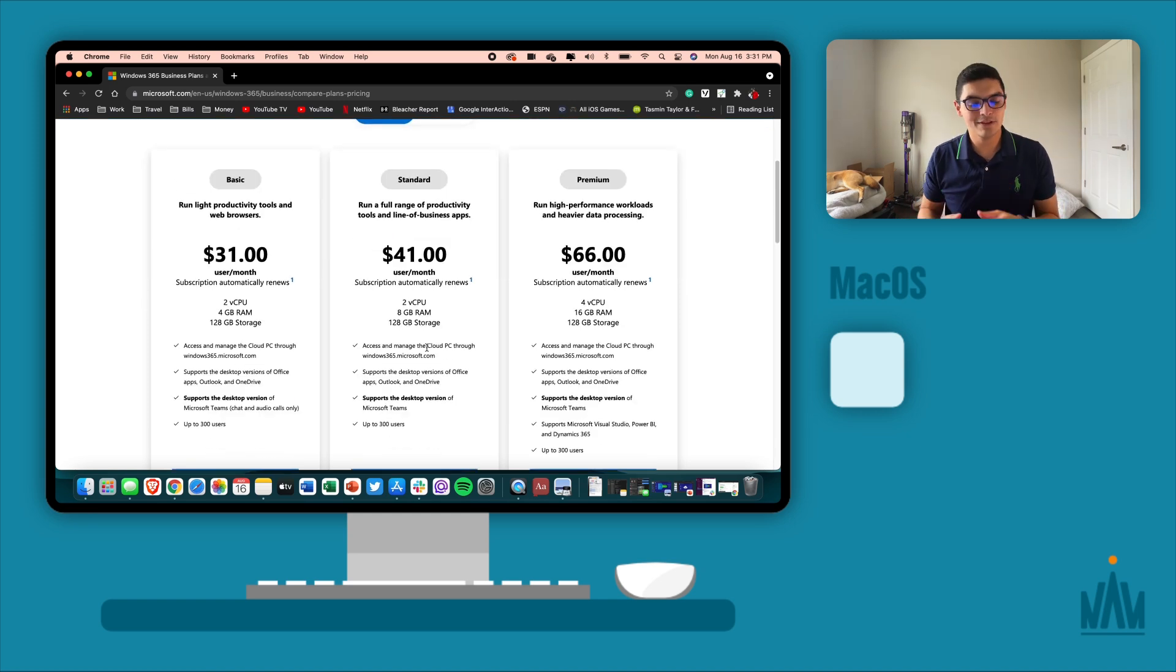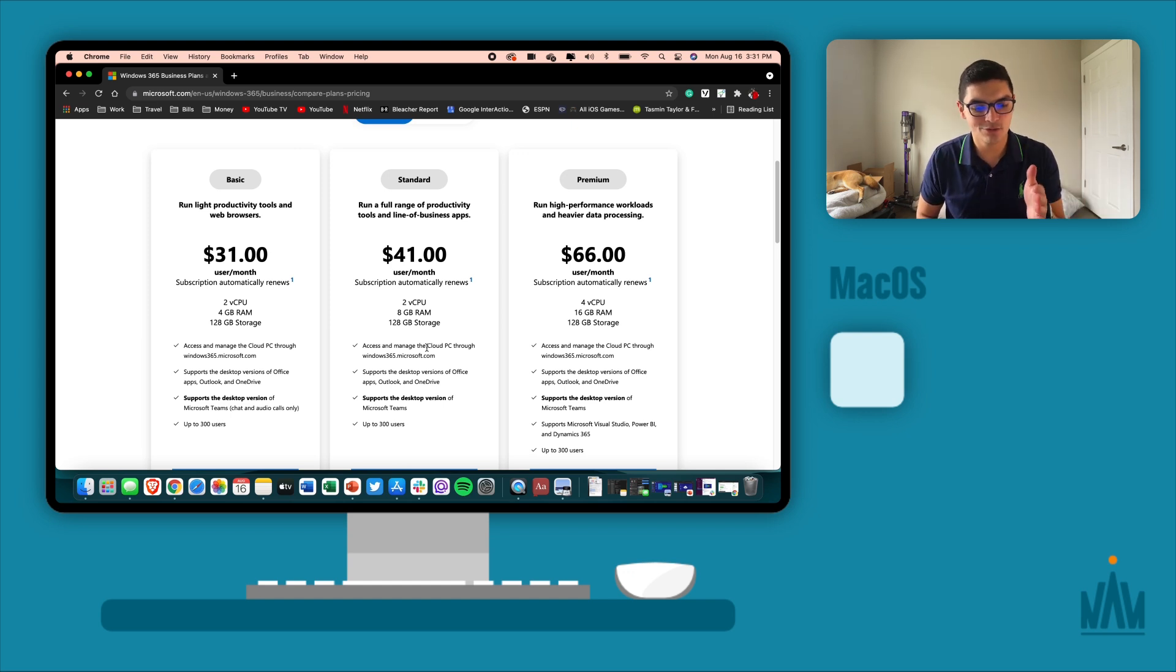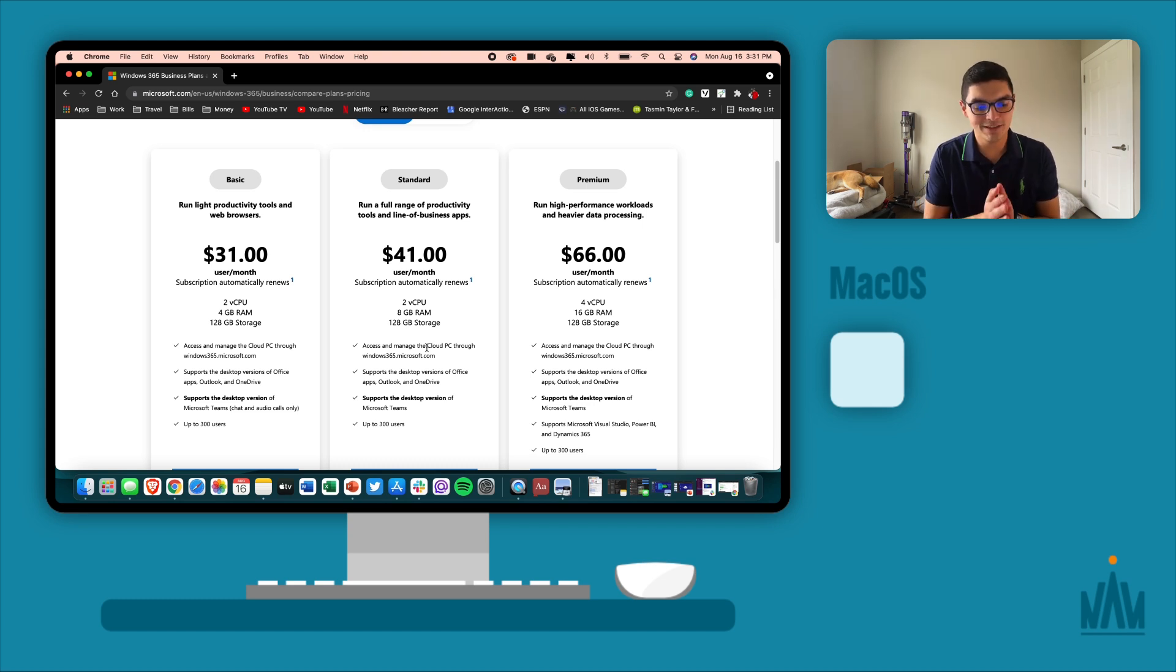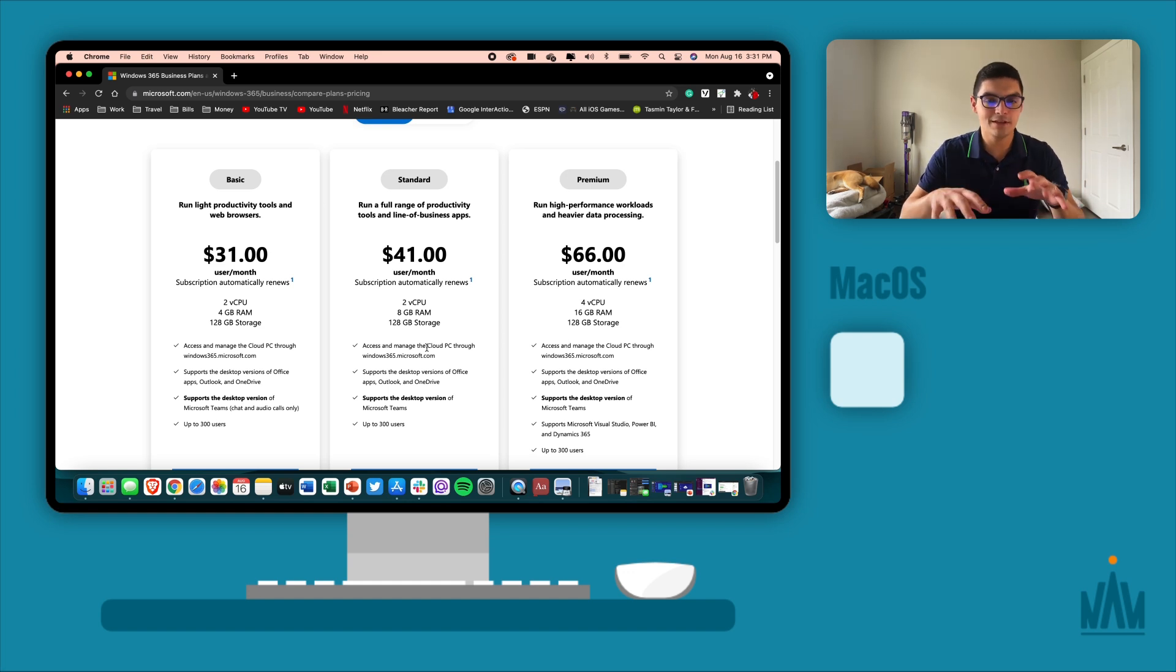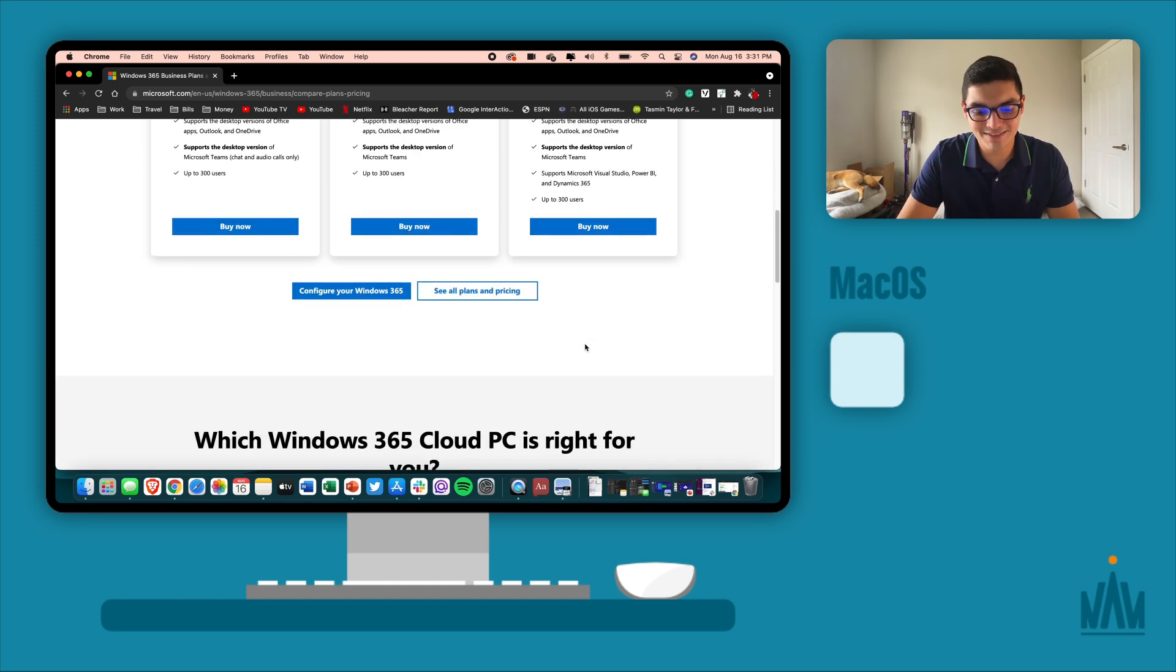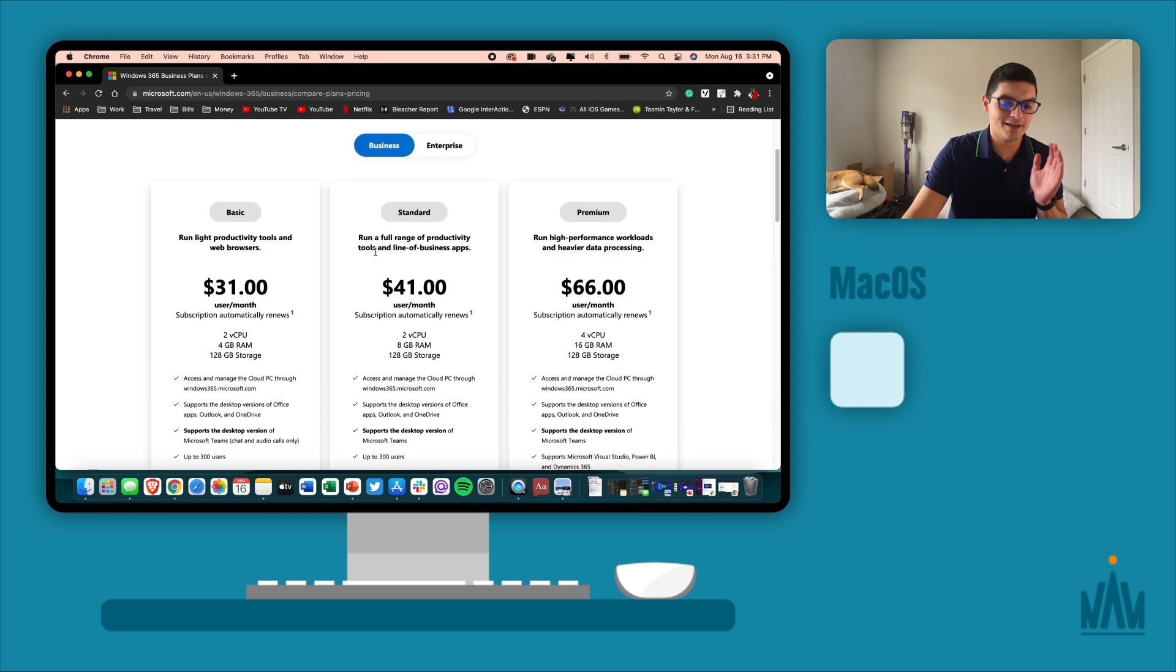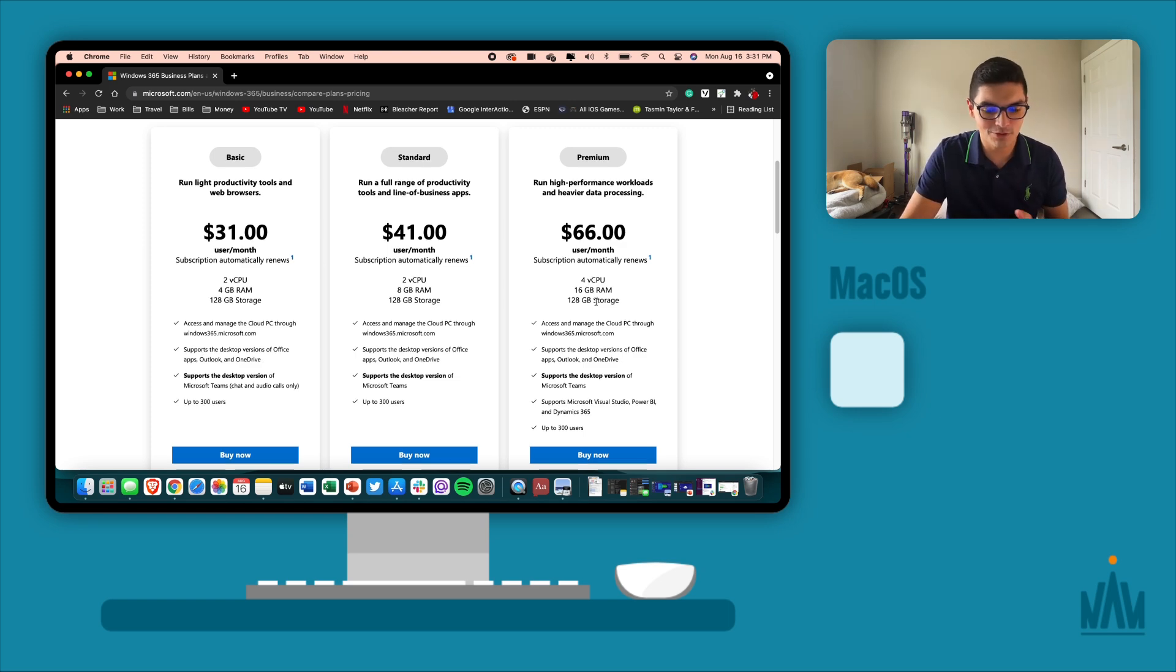You're dropped right into the pricing. This is the entry-level pricing for all three categories: basic, standard, and premium. Basically, for basic you're running light productivity tools, standard is full range of productivity tools, and premium run high-performance workloads. The differences are the amount of cores and RAM. Basic is $31 a month, premium is $66 a month. But is the best option that I have just four cores, 16 gigs, and 128 gigs of storage? No, it's not.